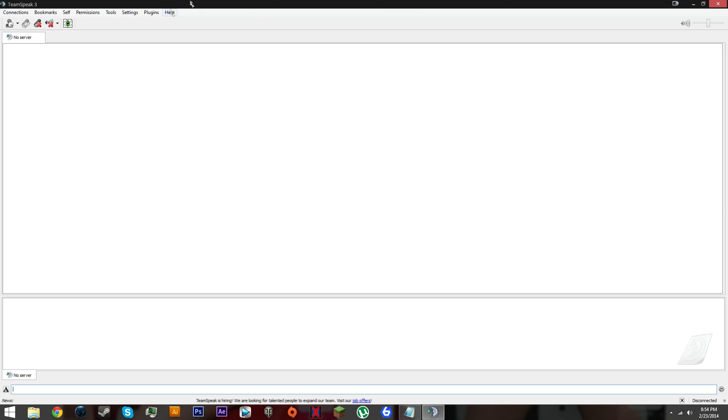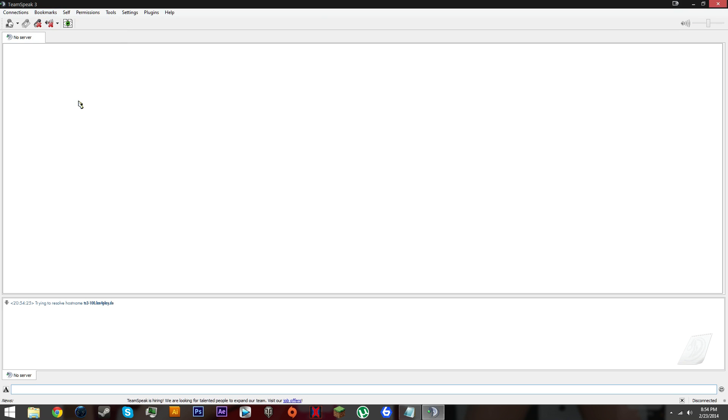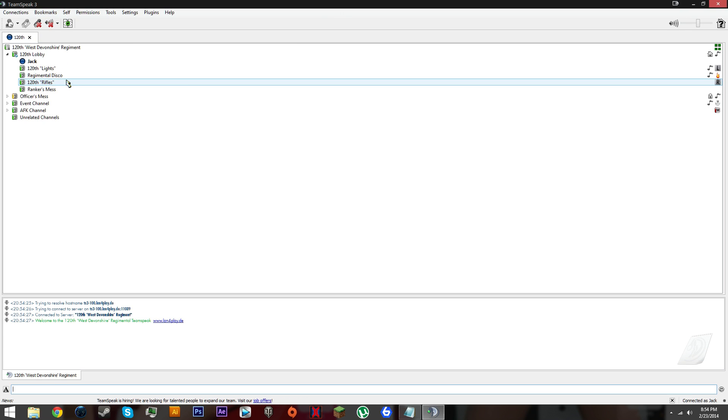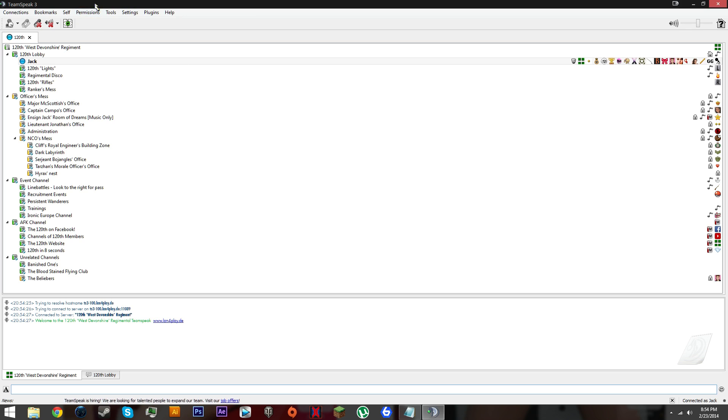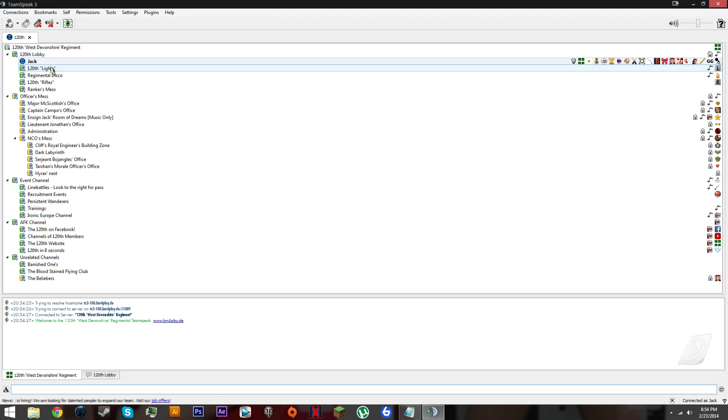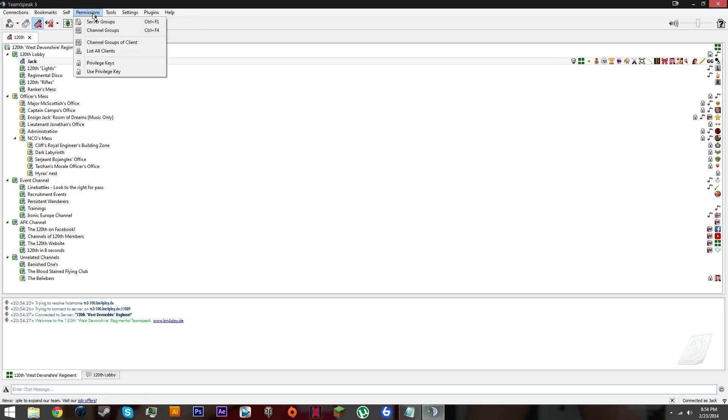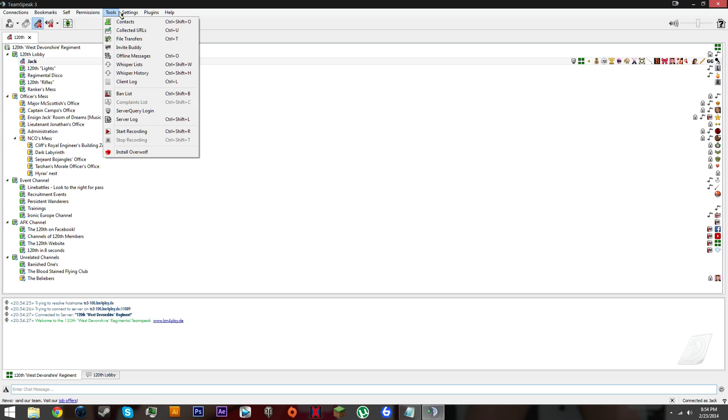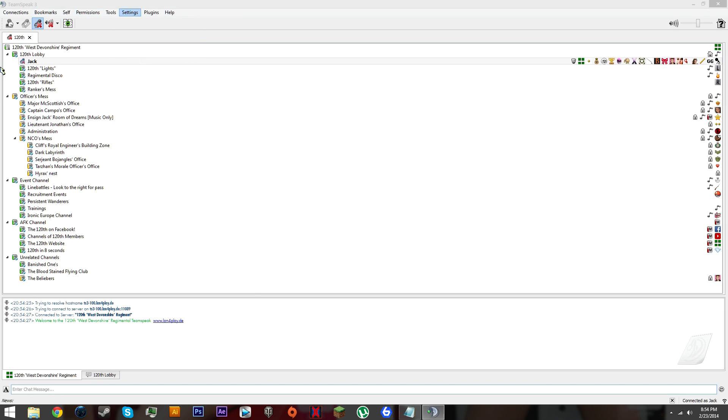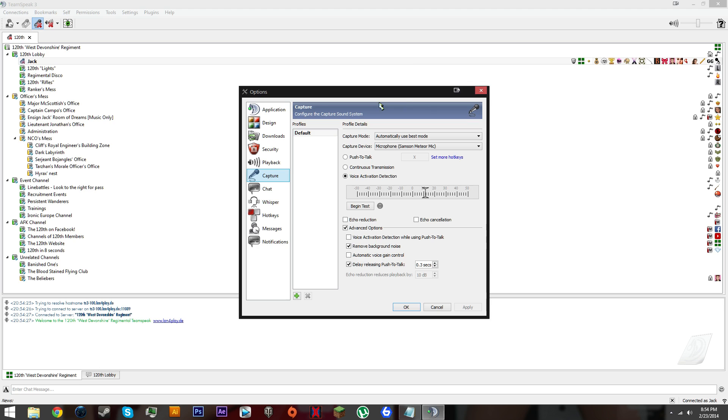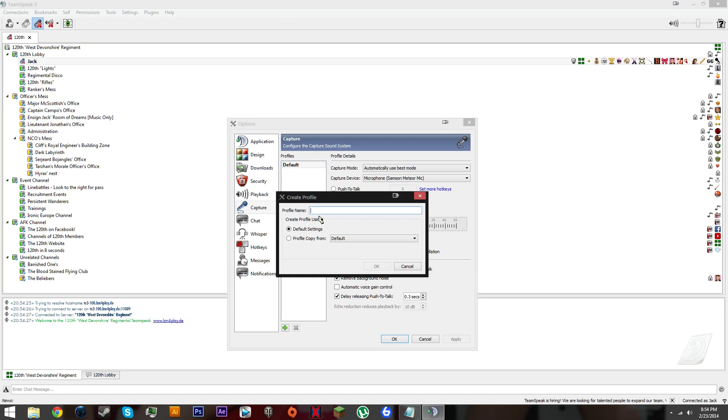Here's TeamSpeak. Let me connect to a server that I use a lot. This is the server I'm going to use for this tutorial. First thing we need to do is go to settings and options. Now that we're in here, click the little plus sign.